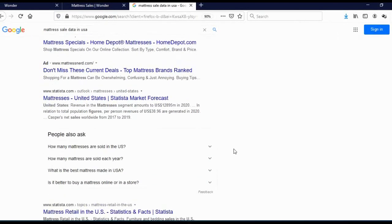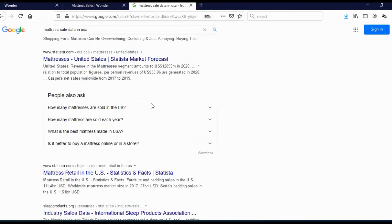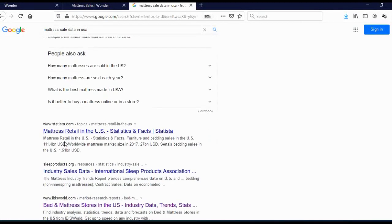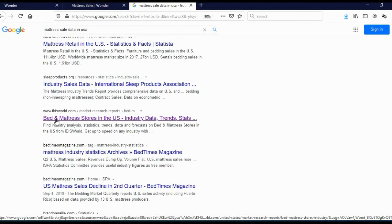And when you scroll here, you will see that Statista is actually giving you mattresses in United States. And here they are also offering you mattress retail in US, statistics and facts. And here you can see bed mattresses, stores in US, industry data, trends and stats.